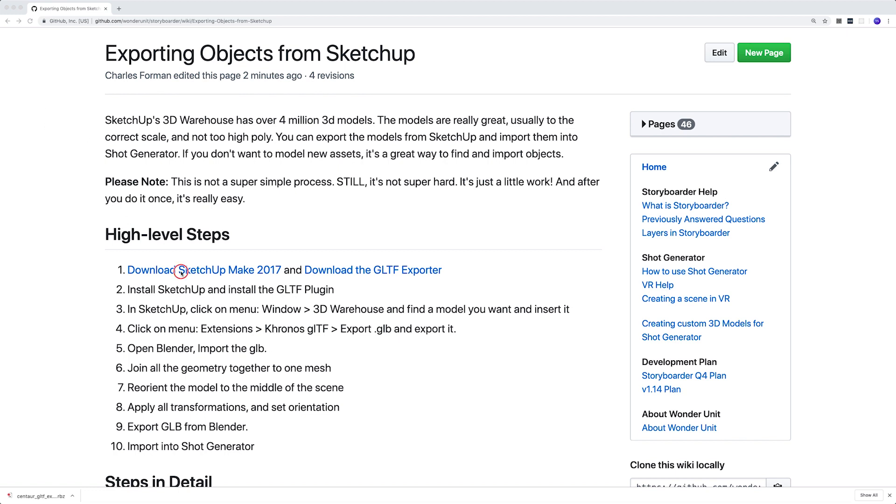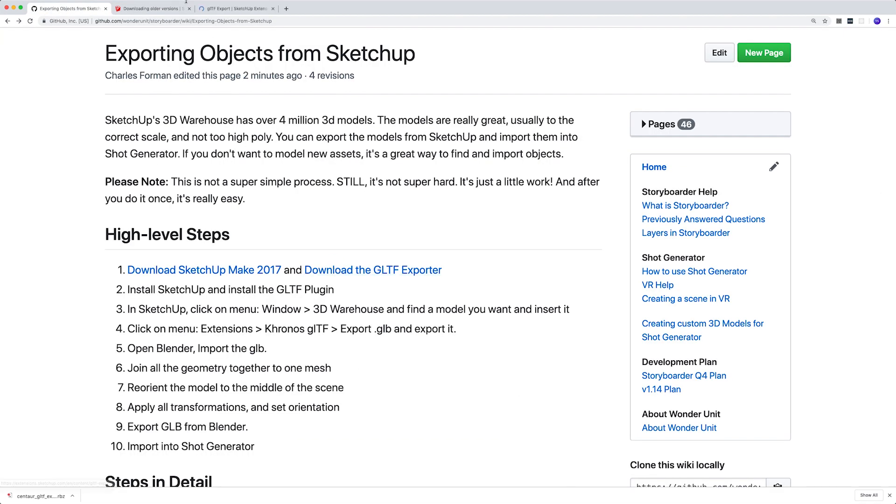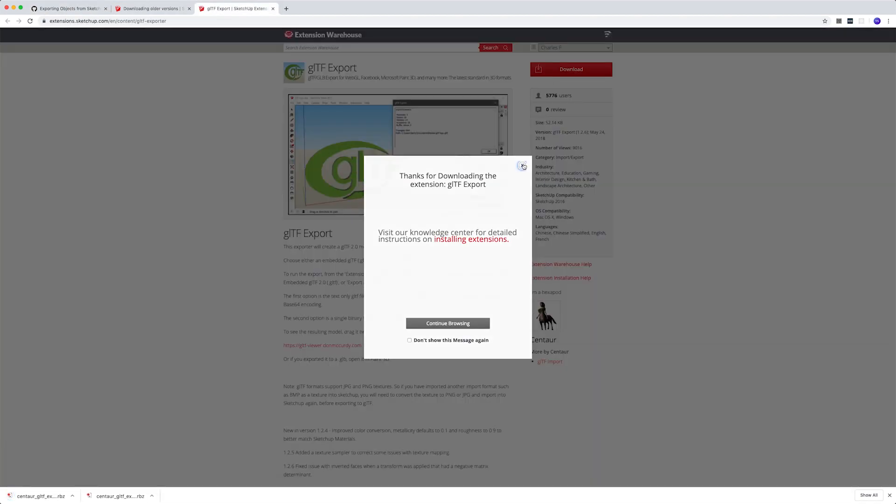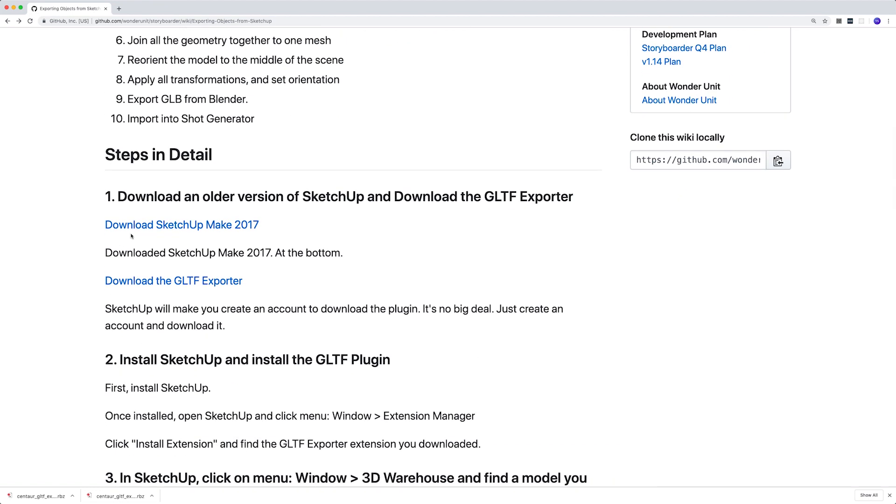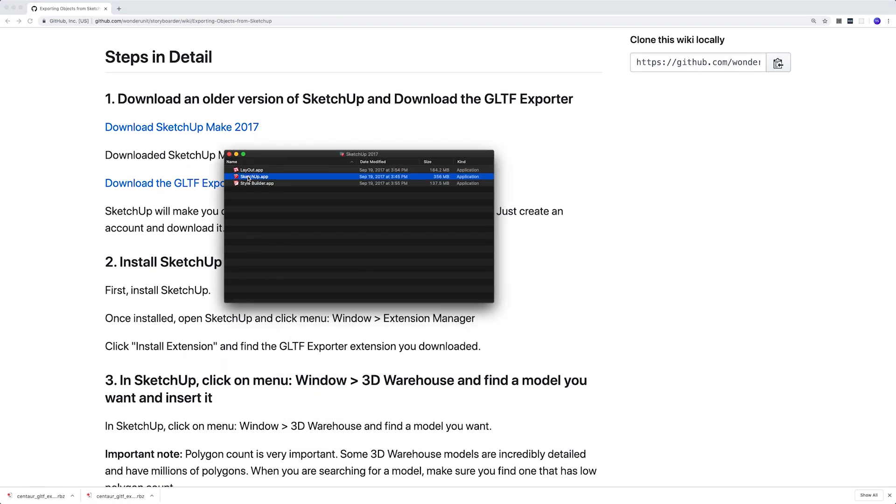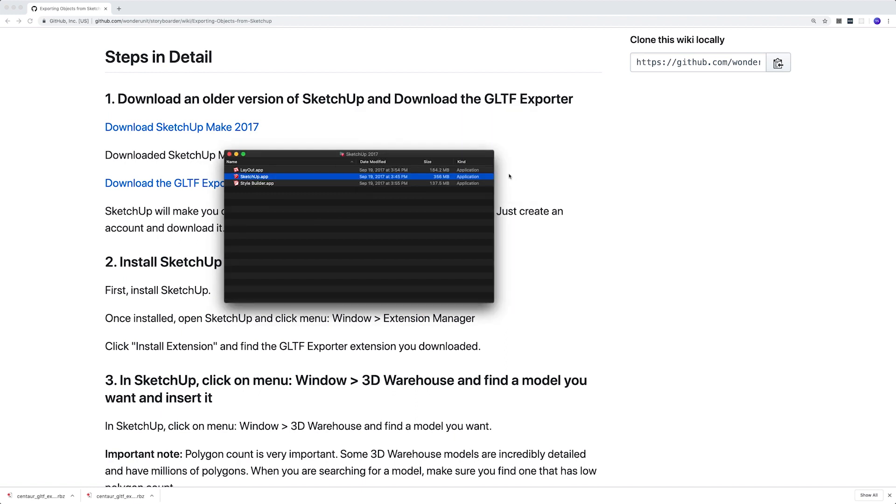So basically you download SketchUp Make 2017 and the GLTF exporter. Then you install SketchUp by clicking on the application and then open it.